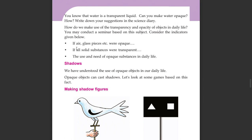How do we make use of the transparency and opacity of objects in daily life? You may conduct a seminar based on this subject. Consider the indicators given below: how do we make use of the transparency and opacity of objects in daily life?